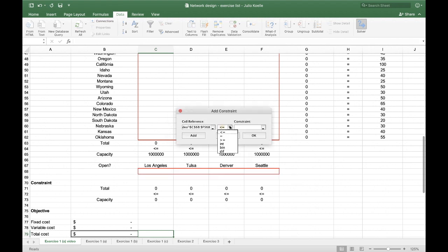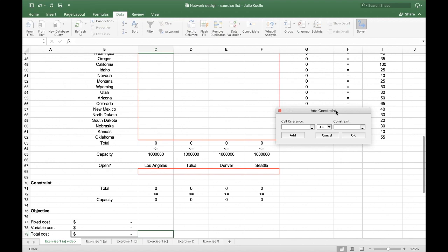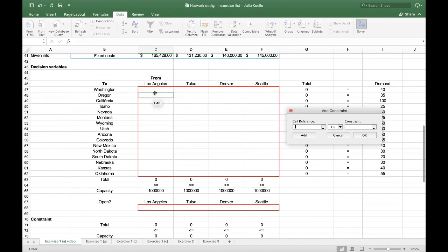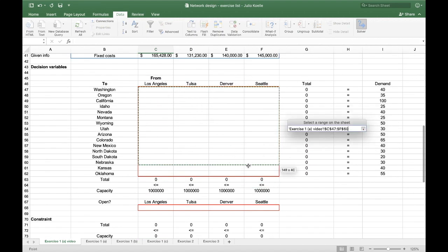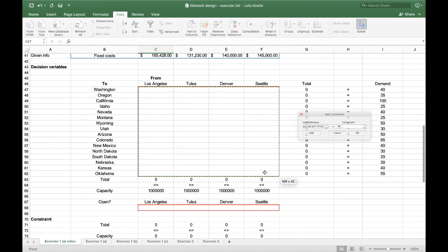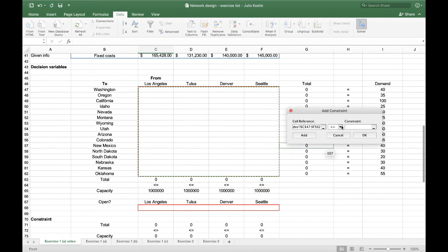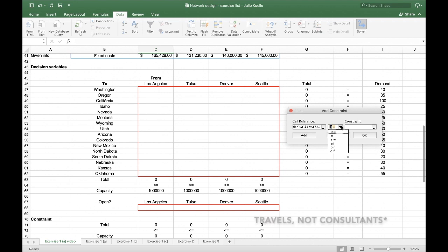This is my binary line. It means either zero or one. Finally, I'll add integers to these cells, since you cannot have one consultant and a half going from one place to the other.